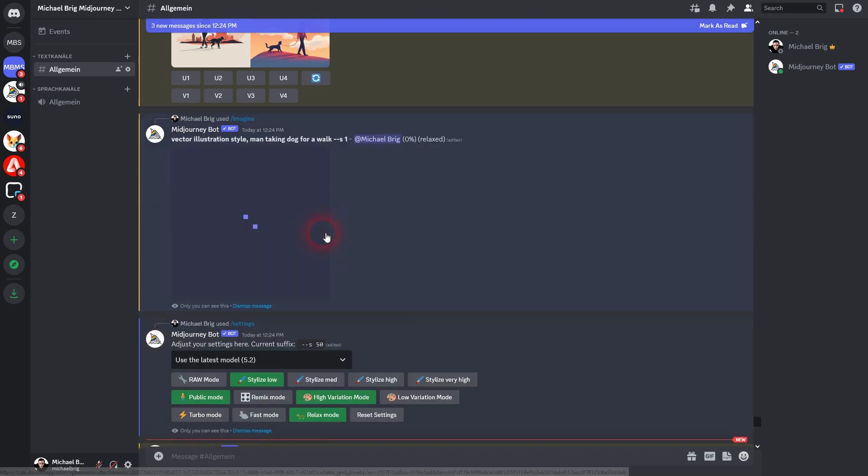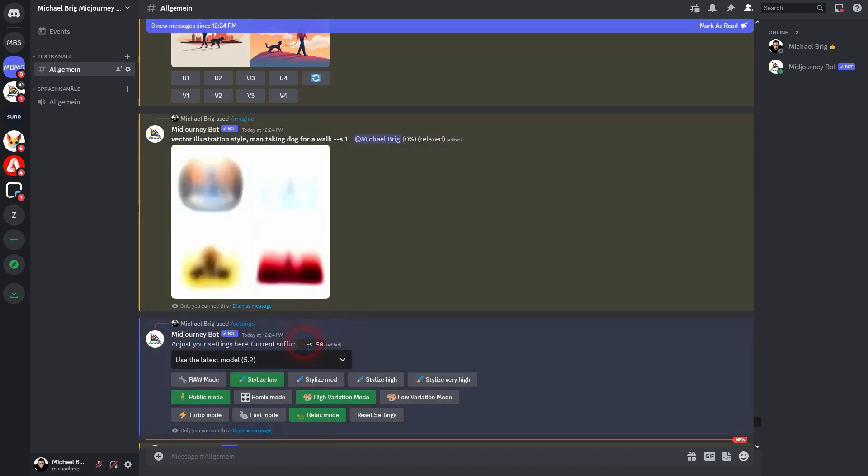Med is 100. It vanishes. Stylized high is 250 and very high is 750.